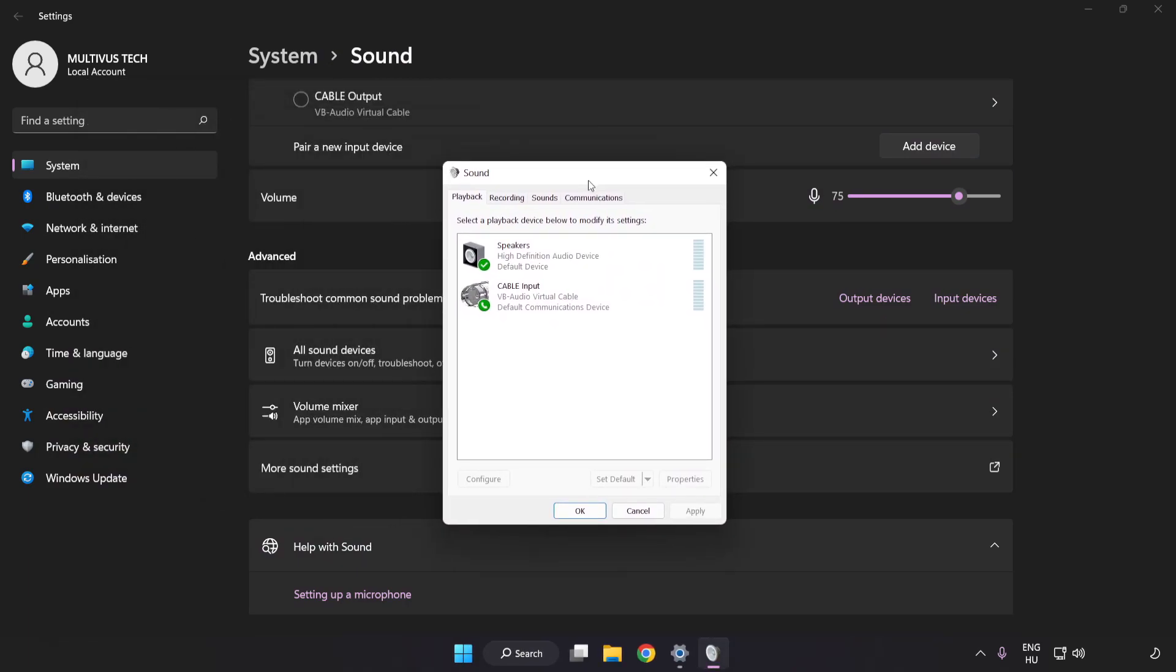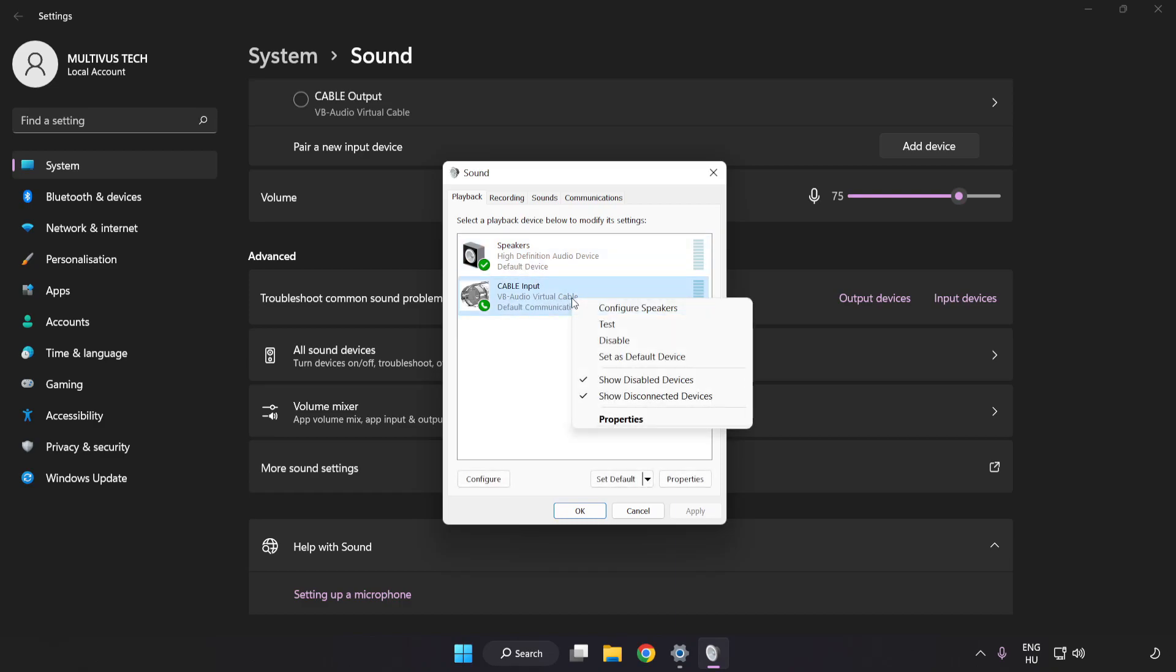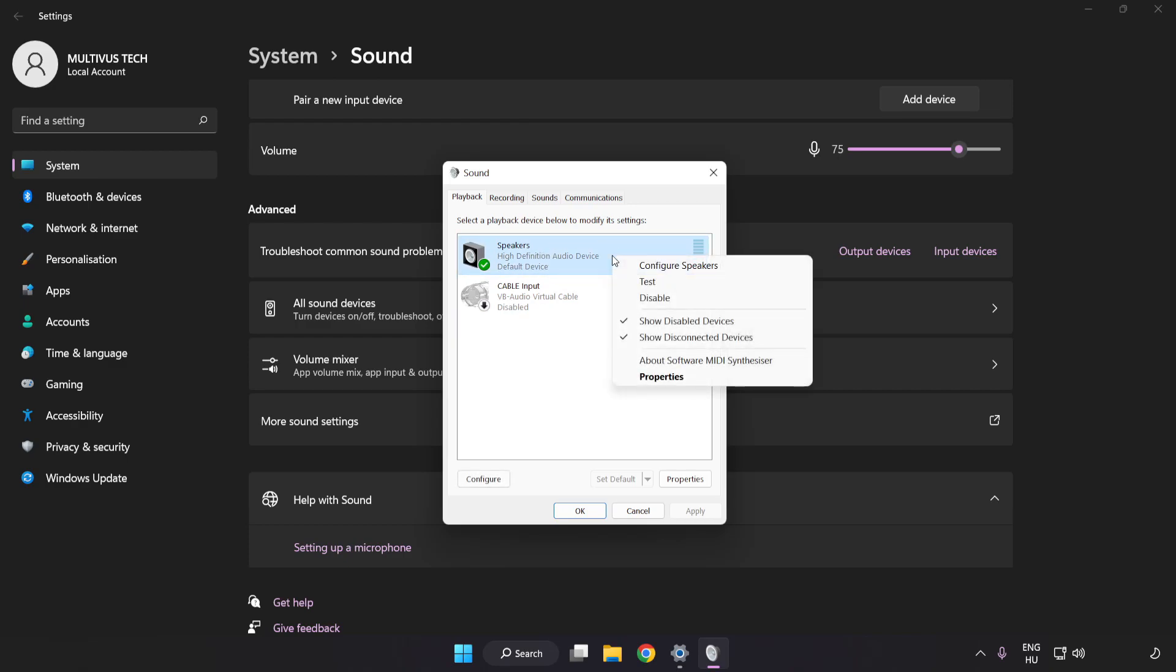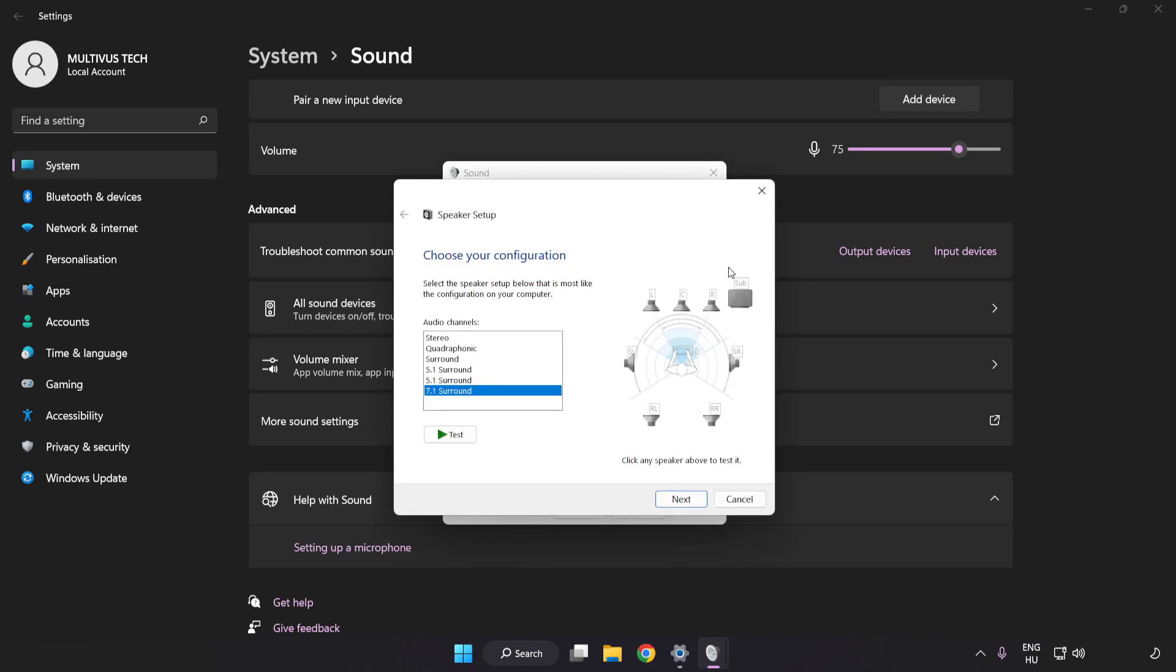Disable Not Used Audio Devices. Right-click your used audio device. Click Configure Speakers. Complete Your Setup.